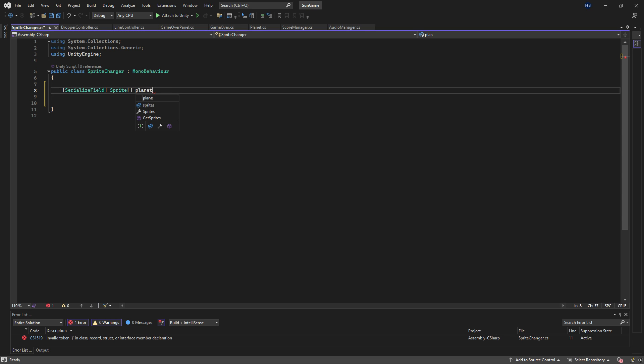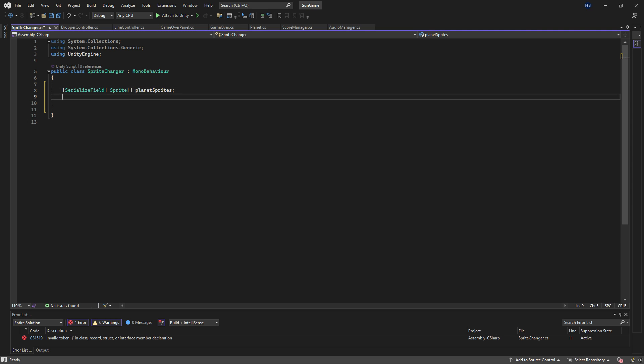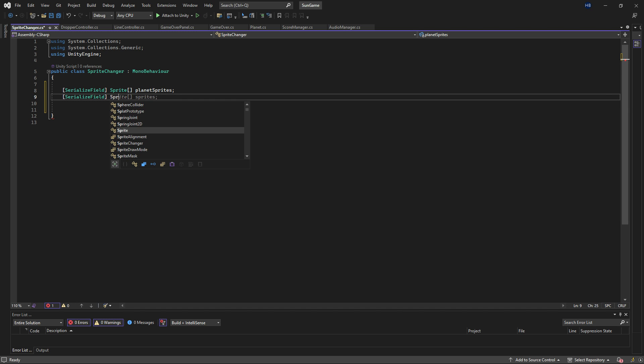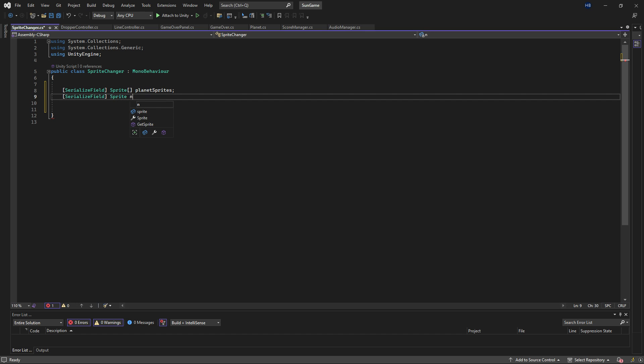And finally, I'm just going to call this planet sprites. The second thing I need is a place to store the current sprite that is visible. So I'm just going to add another variable with a type of sprite and name it new sprite. Now I made a mistake here. This second one should really be a private variable instead of a serialized field, because there's no reason for us to see it in the inspector.